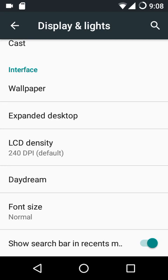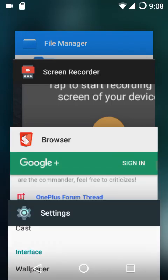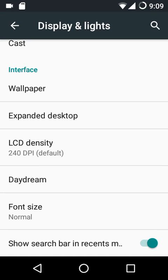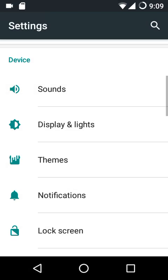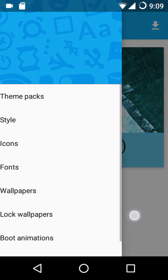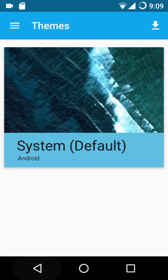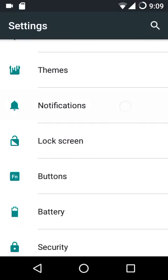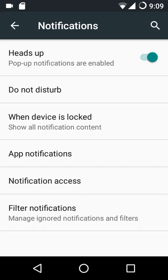In the end we have the option to show a search bar in the recent menu, though you need to have Google Apps and the Google Search app flashed for that. I've just flashed the ROM without GApps to show what the ROM truly has to offer. This ROM is based on CyanogenMod, so it comes with the CM theme engine. The notification settings have nothing new.